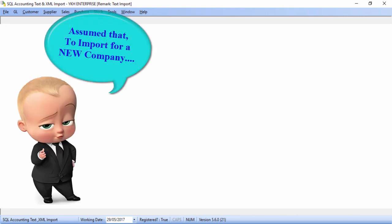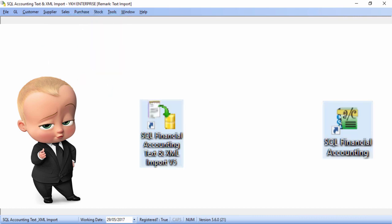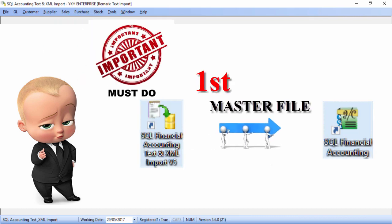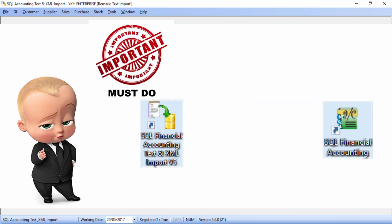Assume that I wish to import for a blank new company. Always remember you must import master file first, only followed by transaction.